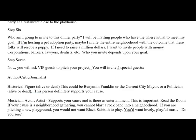A historical figure, alive or dead — this could be Benjamin Franklin, or the current city mayor, or a politician, alive or dead. This person definitely supports your cause.